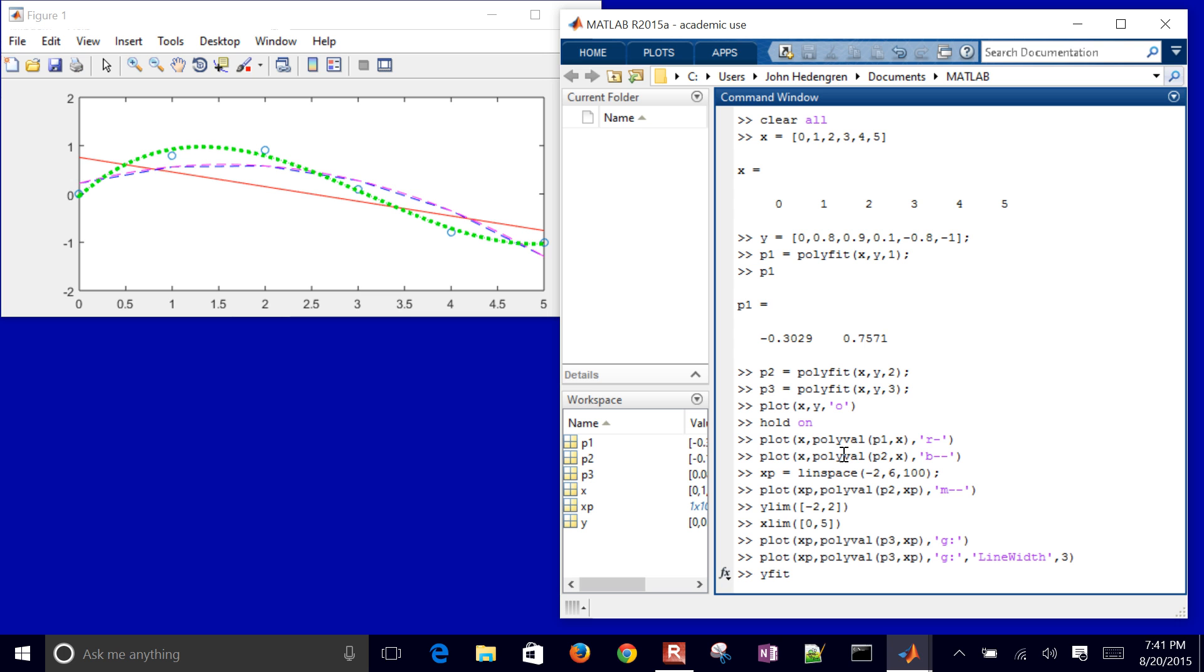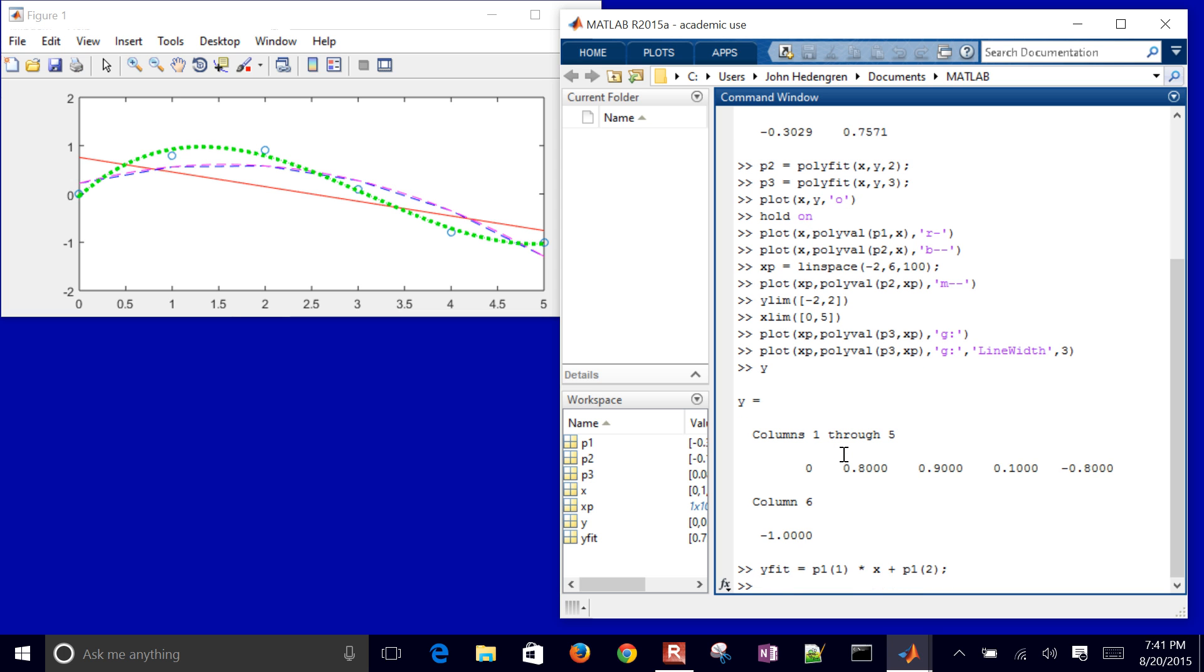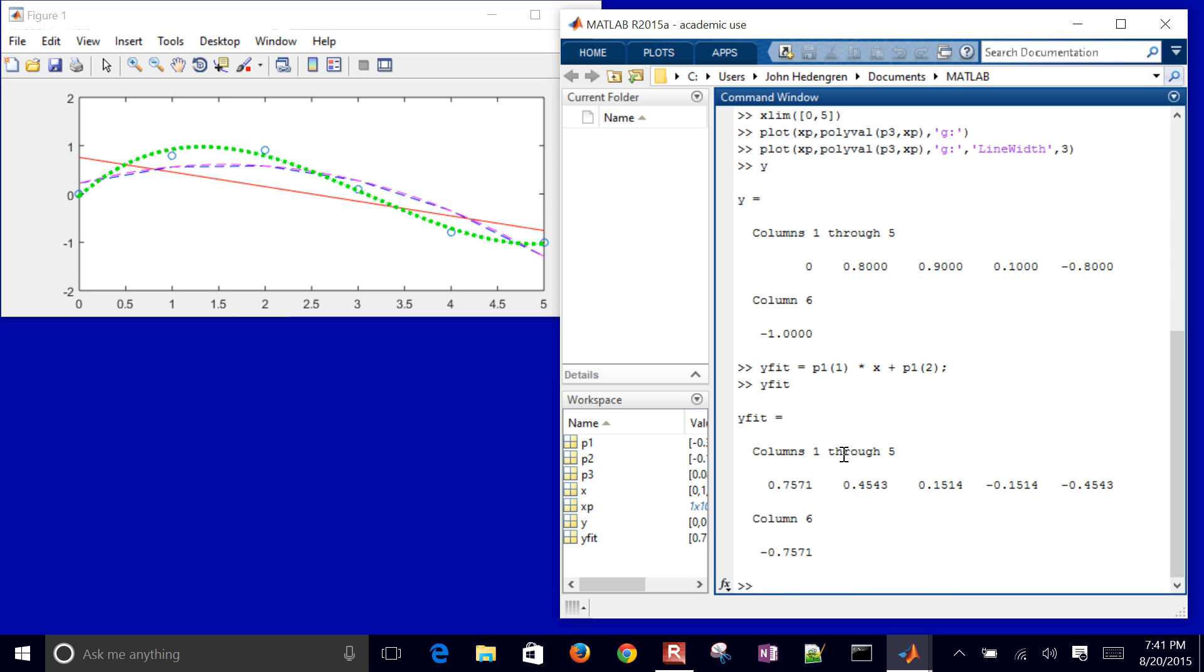I'm going to have Y fit. So I have my Y values, those are just the data. Let me come up with Y fit. This is just going to be the linear regression. I'll just do the linear regression in this case. P1, just the first element, times X, plus P1, 2. So there is Y fit. Those are the points. If I evaluated Y, this linear expression at the X point, then that would be the points.